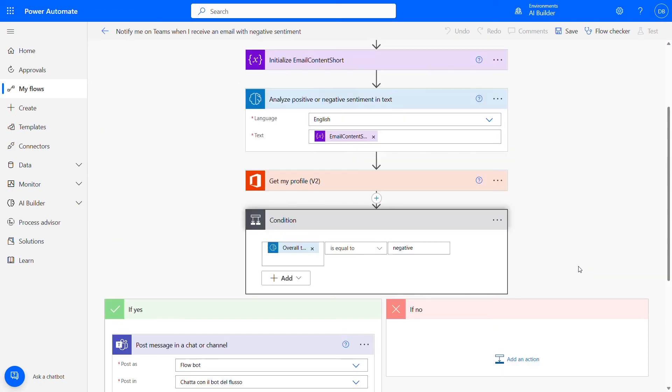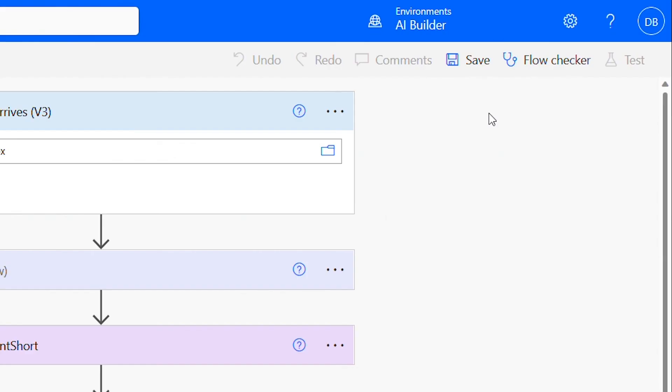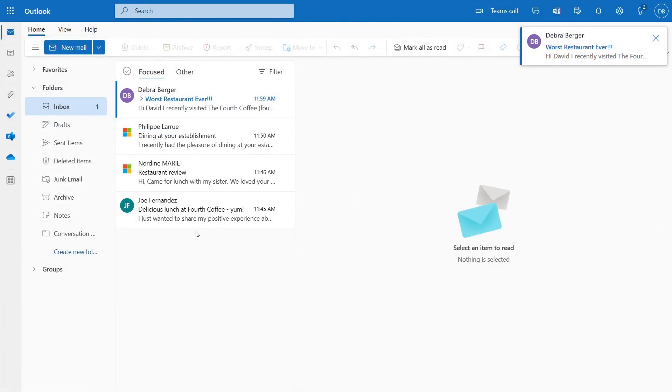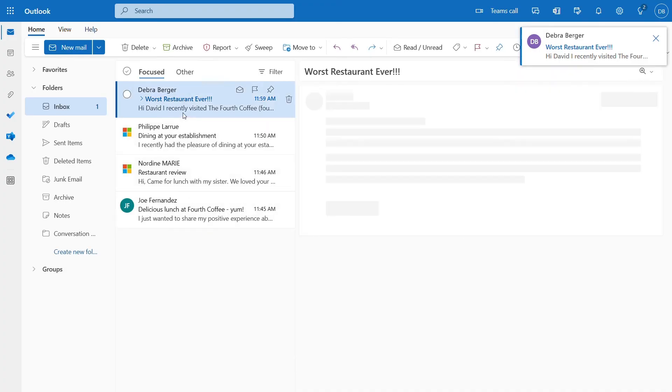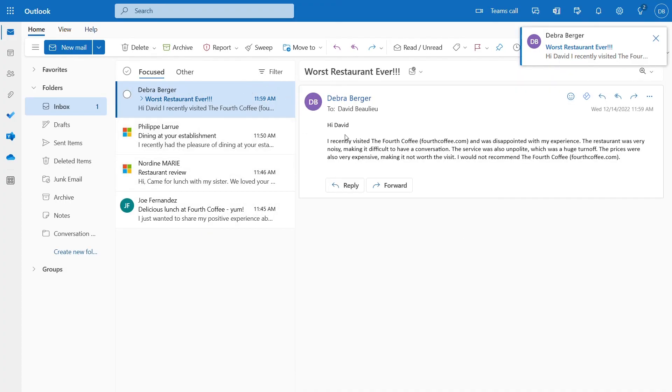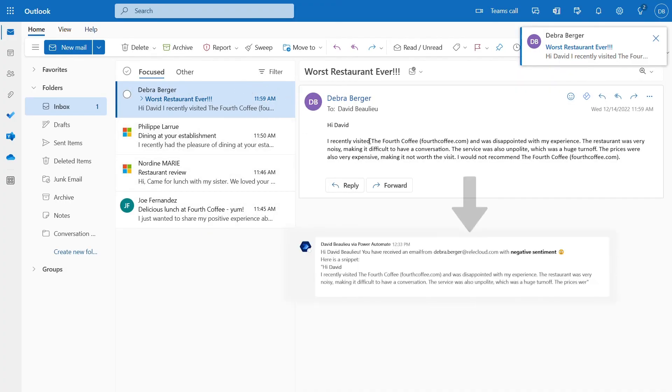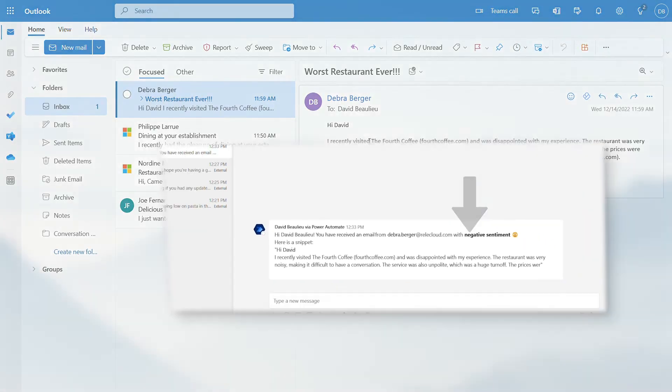Every time we receive a new email, AI Builder will then analyze the sentiment of the email content, and if the sentiment is negative, it will automatically send a message on Teams.